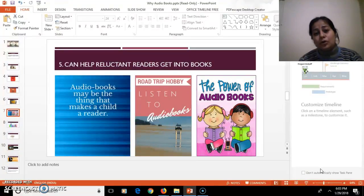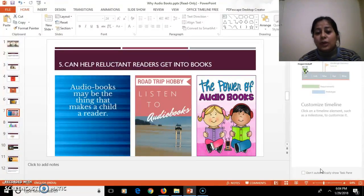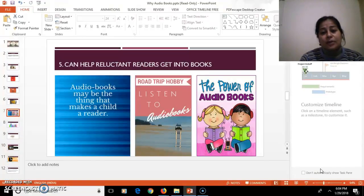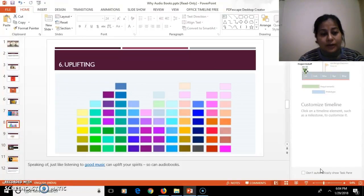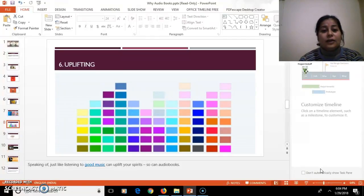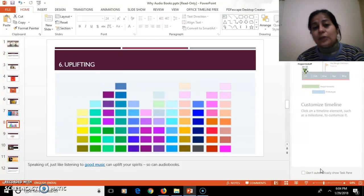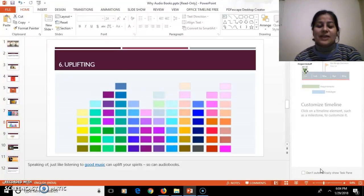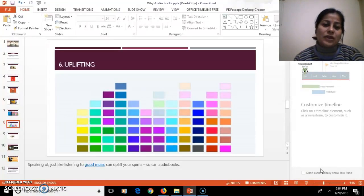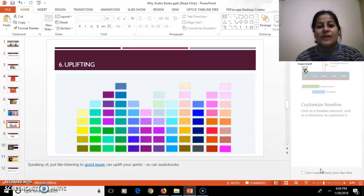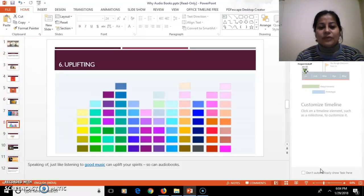You can listen to an audiobook when you are going on your trip, and this way it inculcates the habit of reading. And it helps in uplifting mood as well. Like your mood is uplifted when you listen to music, the same way when you listen to your own voice, your mood is uplifted.